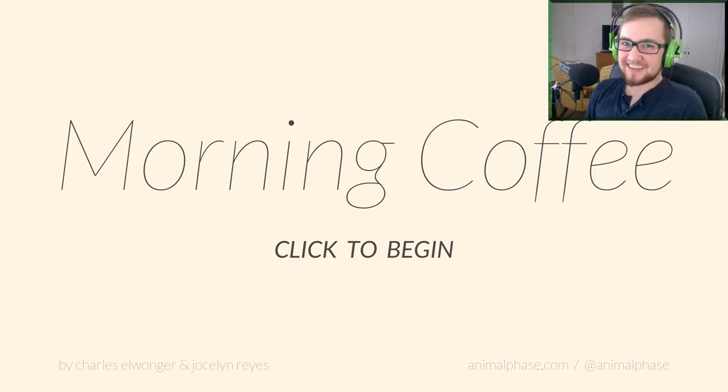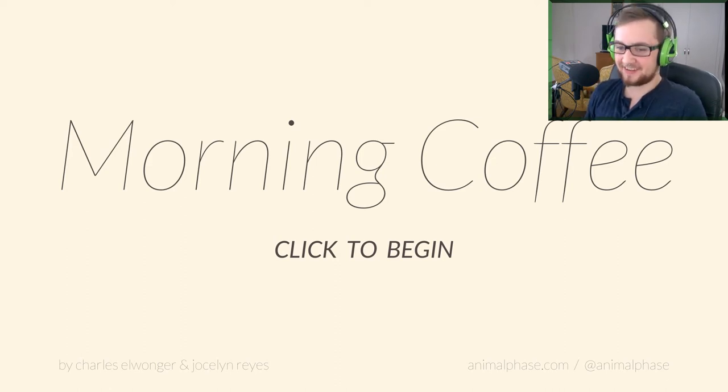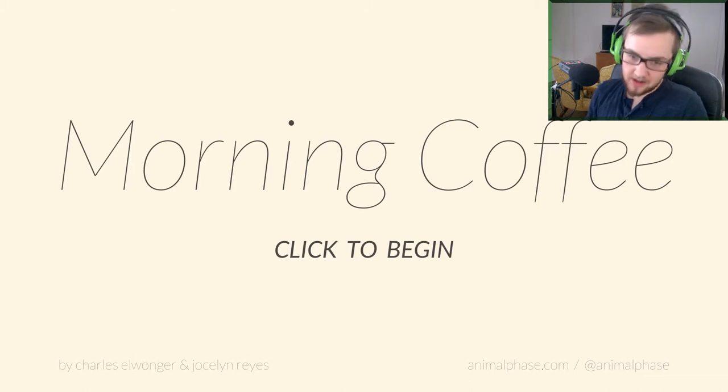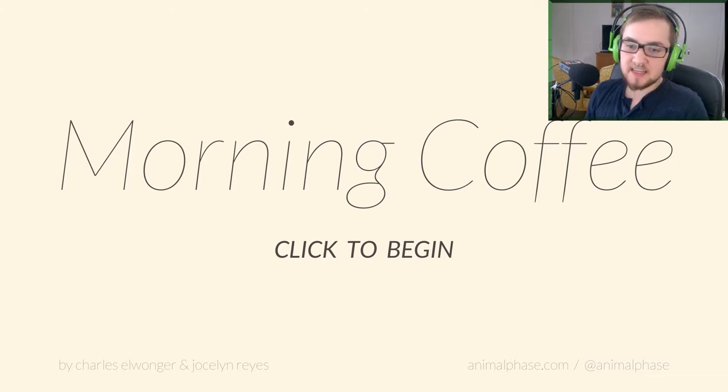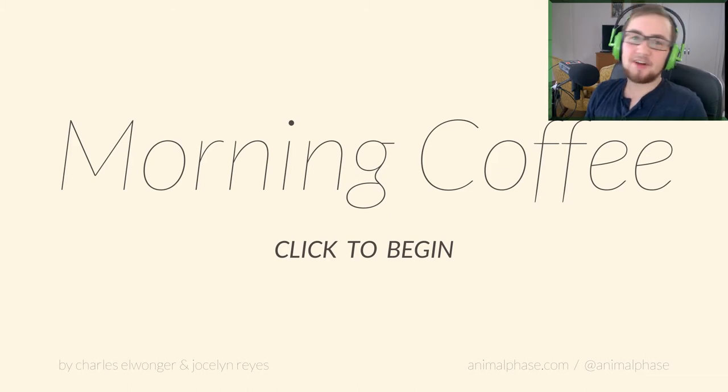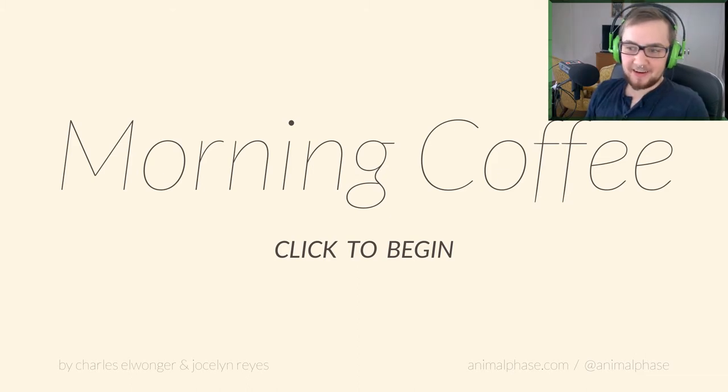Hello my friends and welcome to Morning Coffee! This is an indie game made by the two beautiful people called Charles L. Wonger and Jocelyn Reis. Hello there people! This is gonna be lovely!